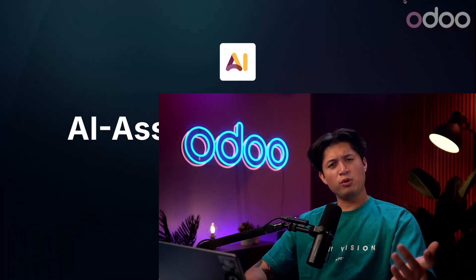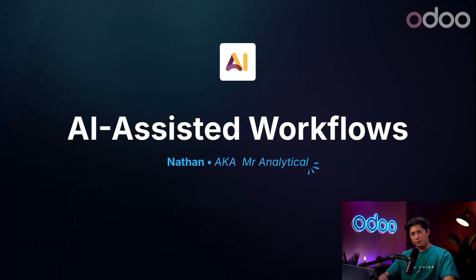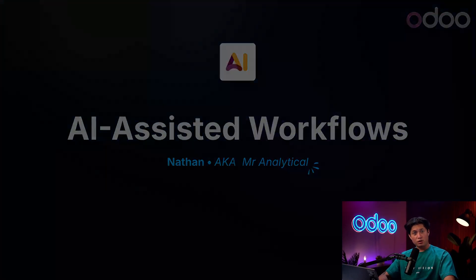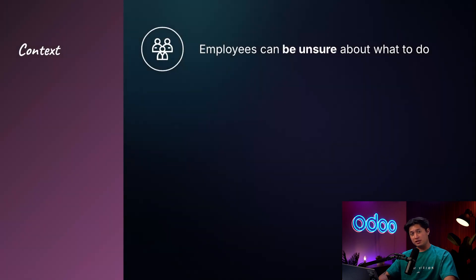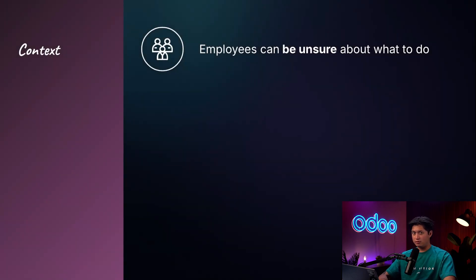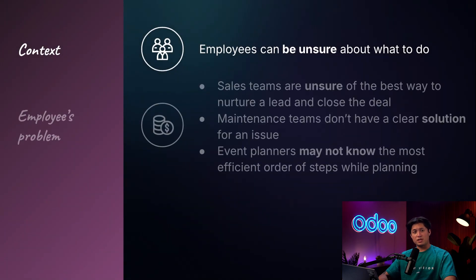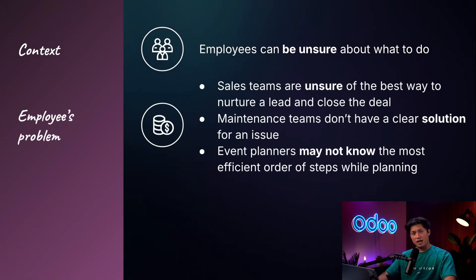What's going on doers and welcome back. Employees can have a hard time deciding what steps to take next, whether it's a sales lead, a maintenance issue, or an event. Sales reps can have a difficult time figuring out the best strategy to nurture and eventually close a deal.